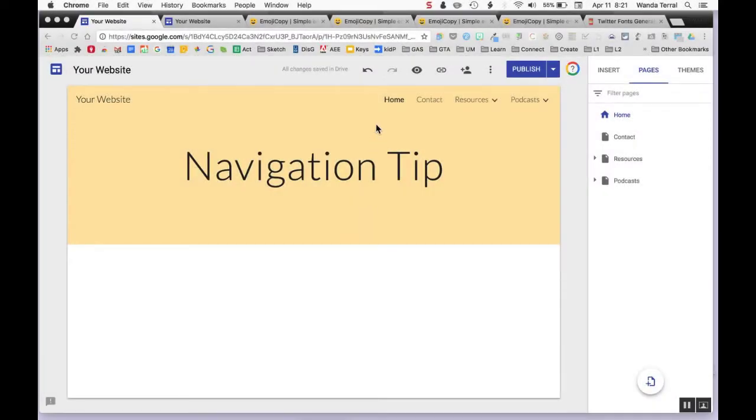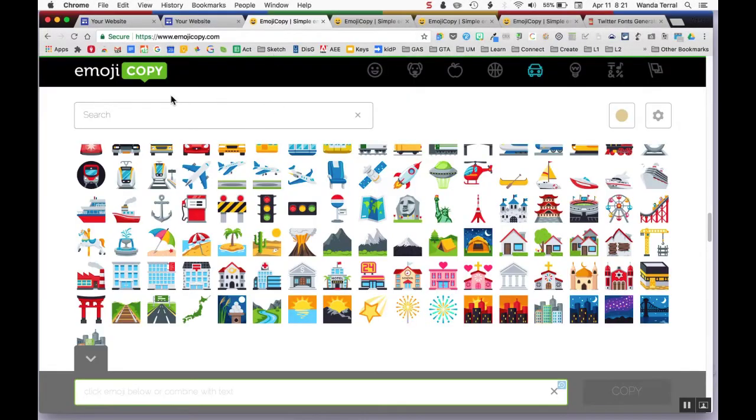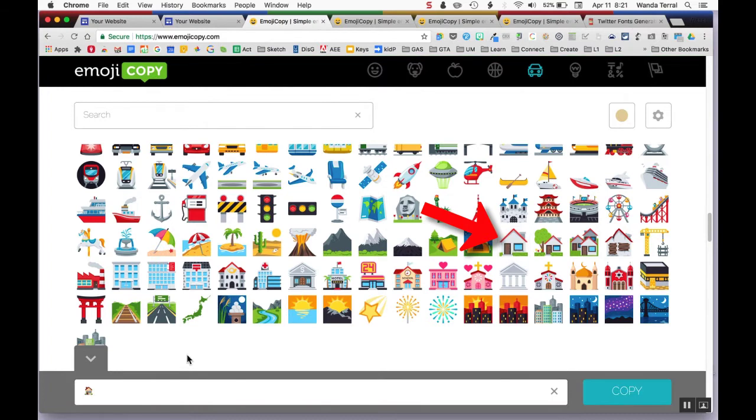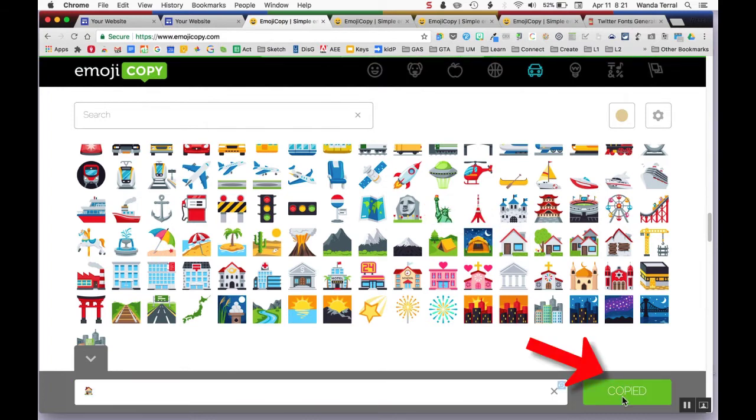Here's a Google Sites navigation bar tip. If you go to EmojiCopy.com, you can see different icons. You click on them and then you have the ability to copy.